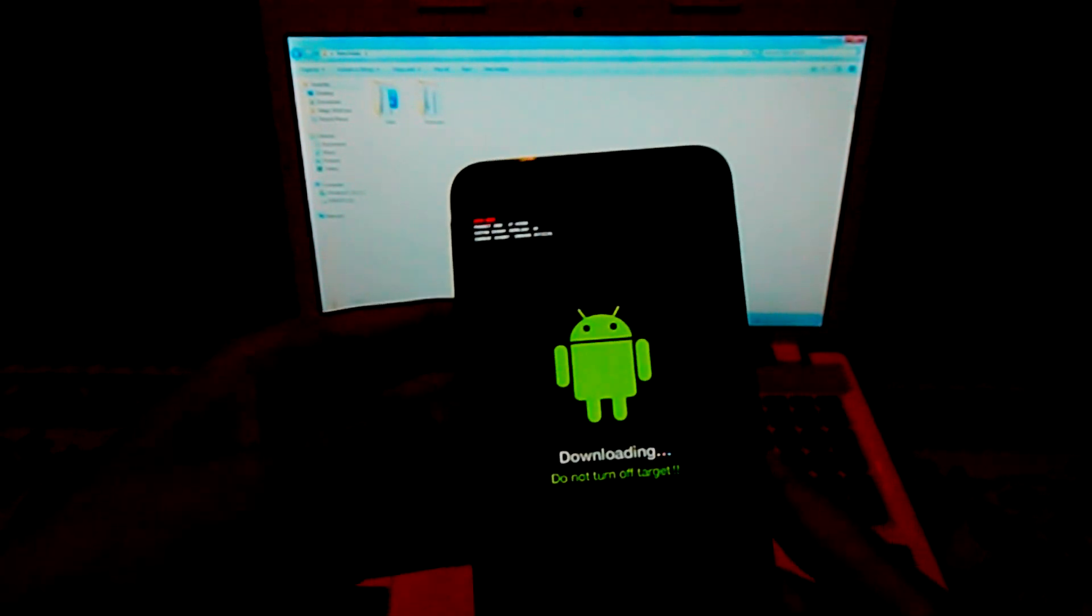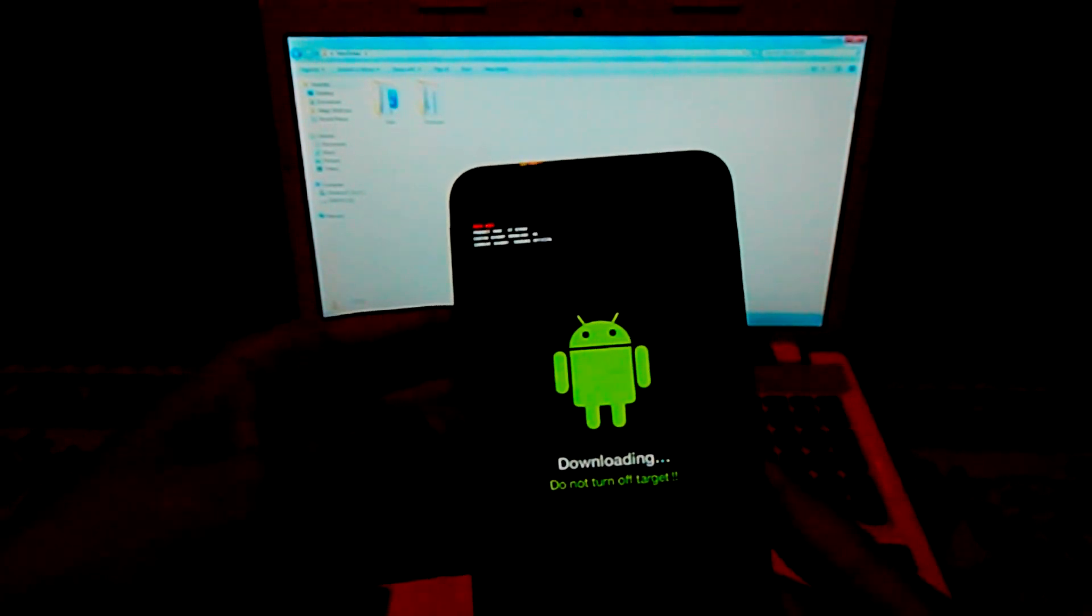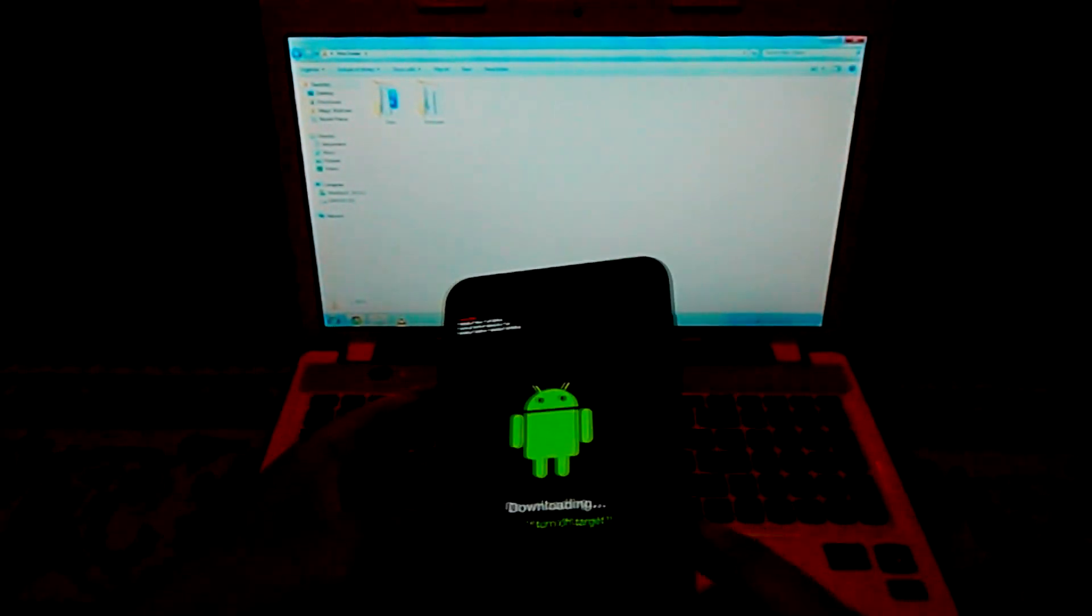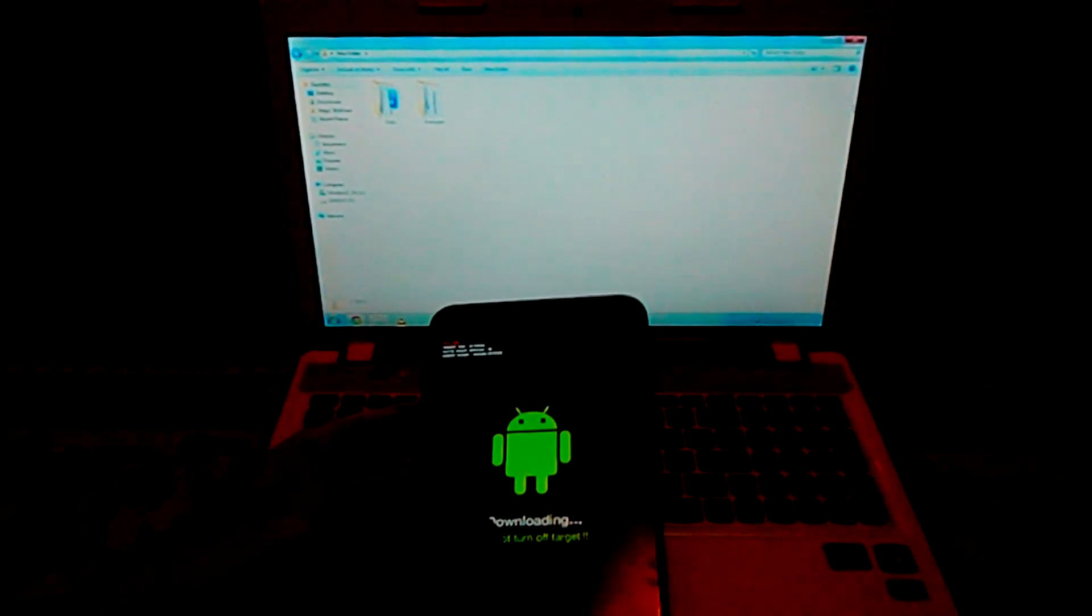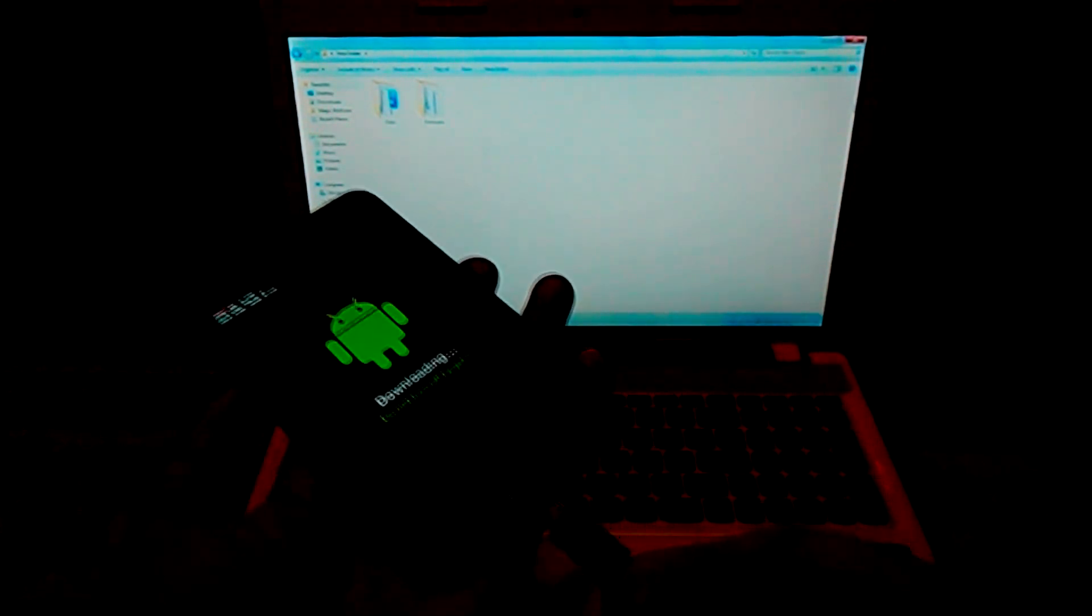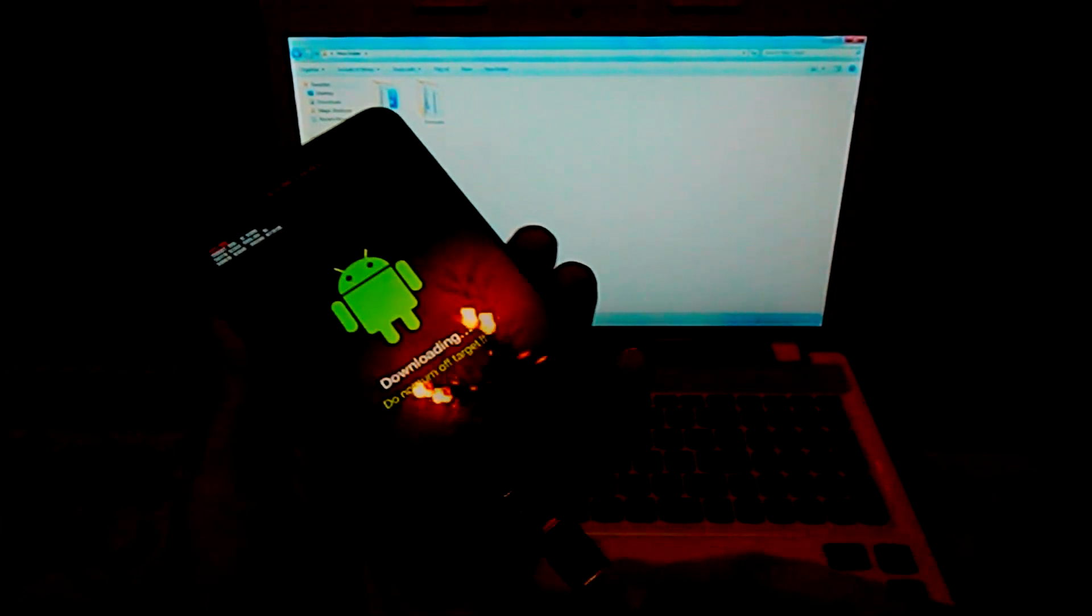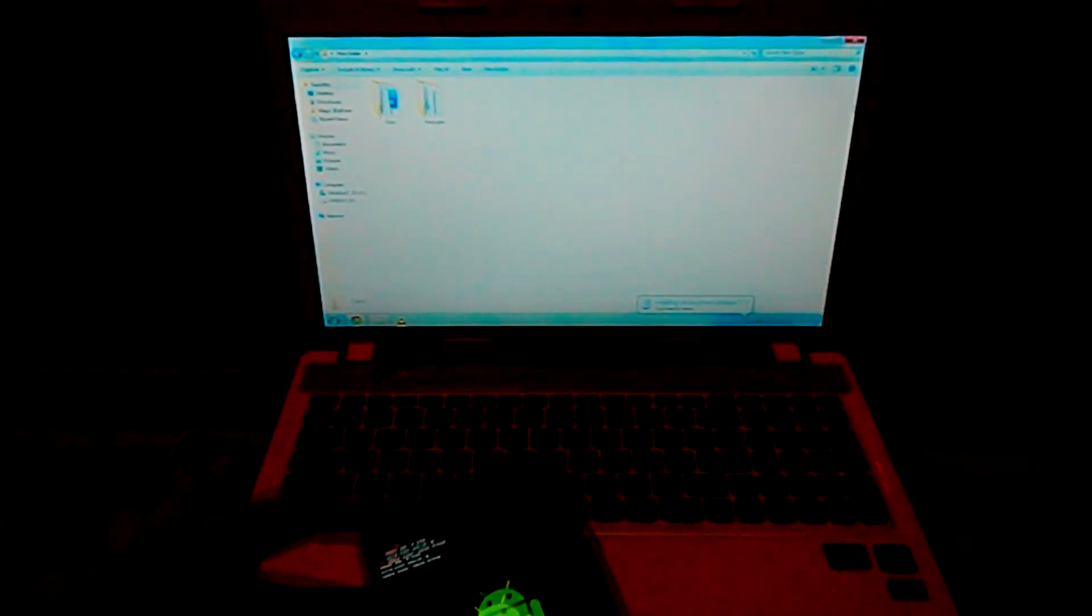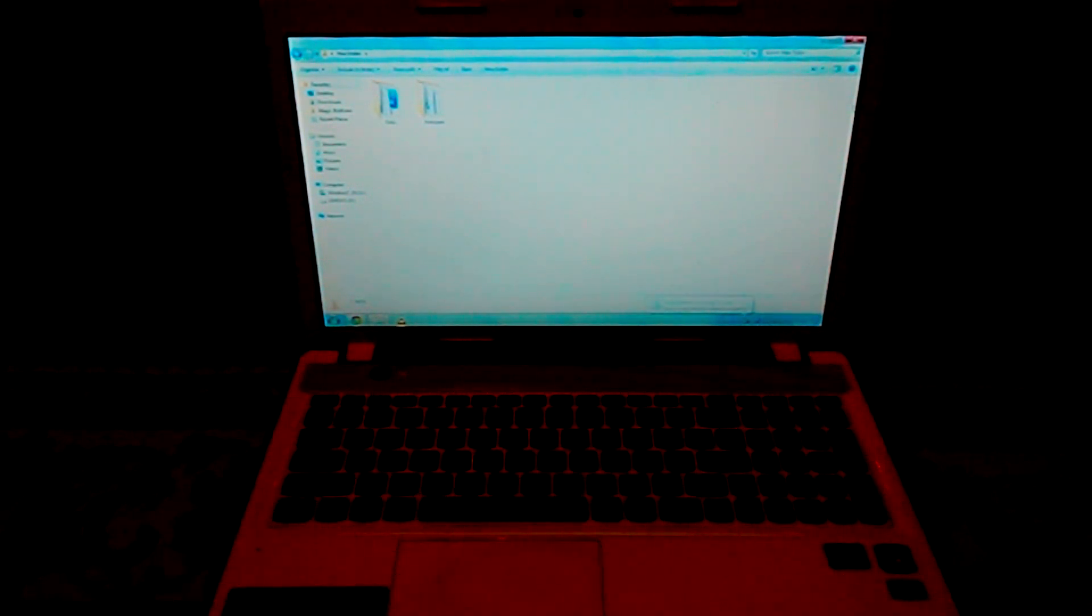Now it will say downloading, do not turn off the target. Then just connect your USB cable to your computer and plug it into your device. Now you'll see there's a sound in my computer that some device has been recognized.